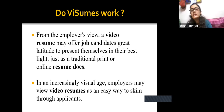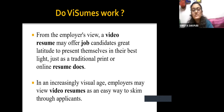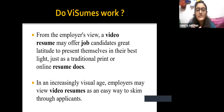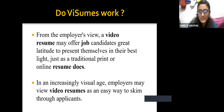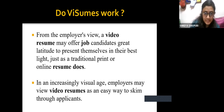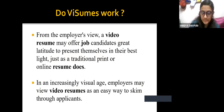Also, in an increasingly visual age, employers may view video resumes as an easy way to skim through applicants. Because once we listen to somebody speak, it gets easier to gauge the personality of the person. So yes, the answer is that video resumes do work.